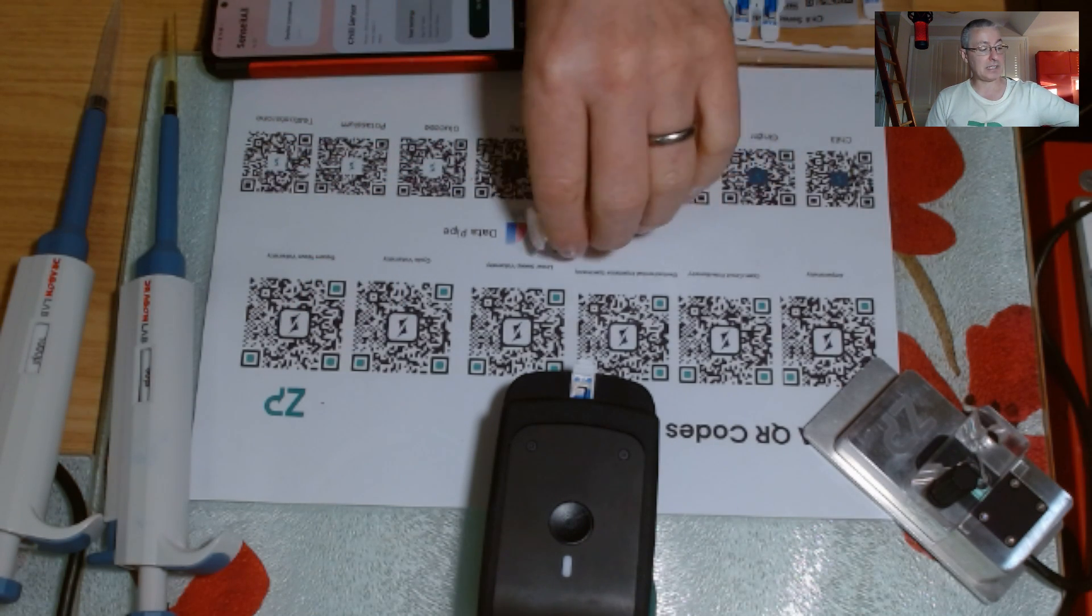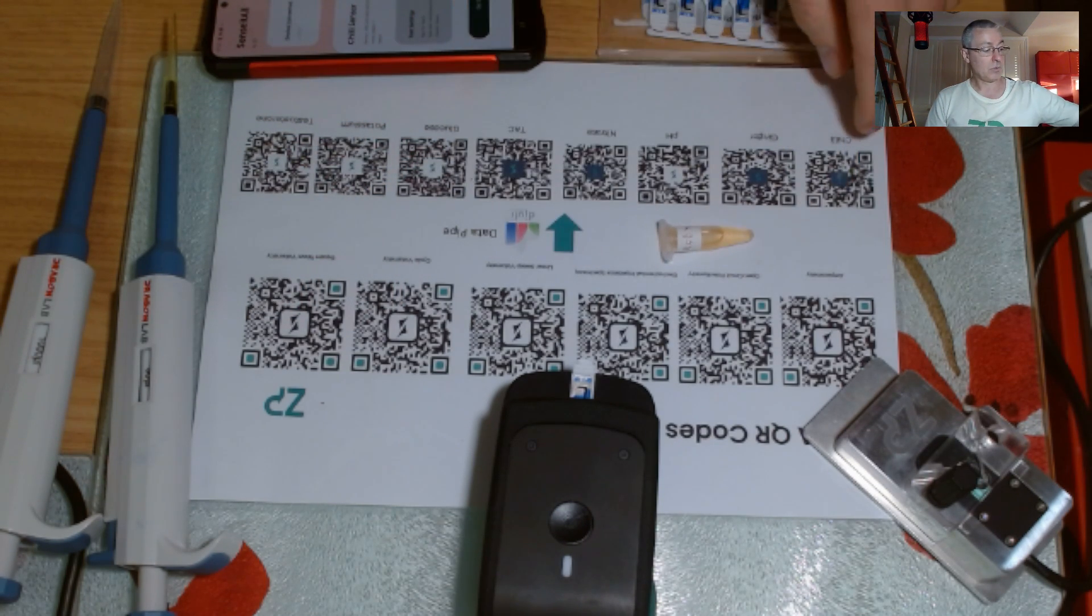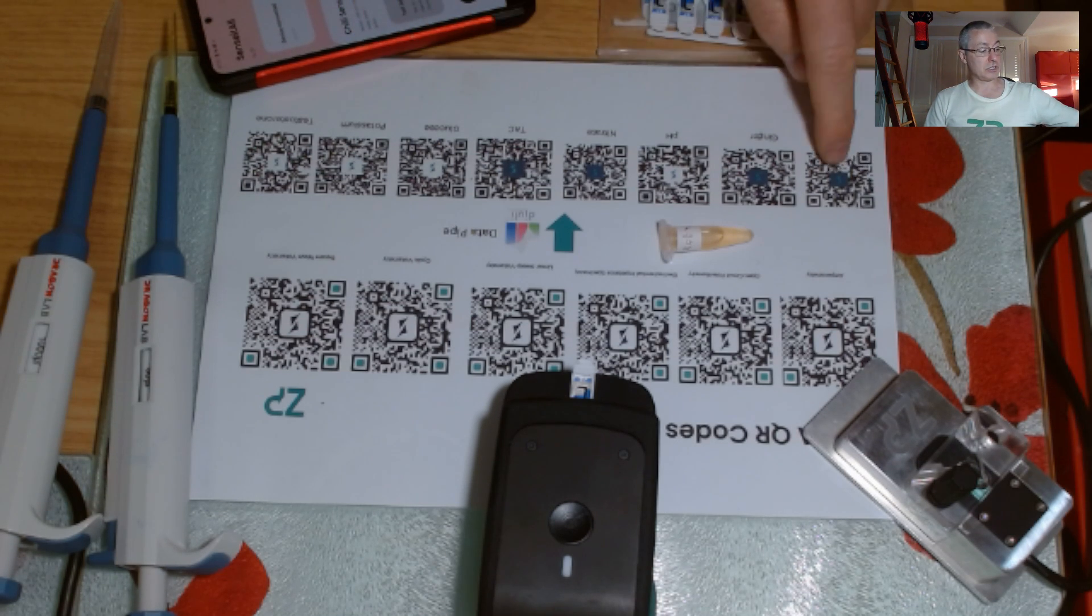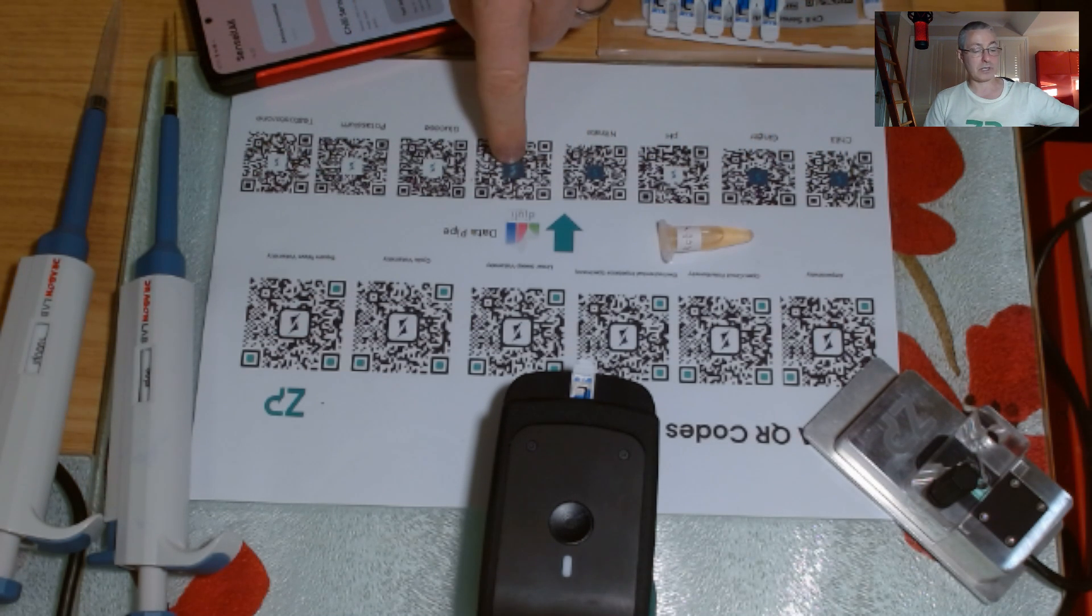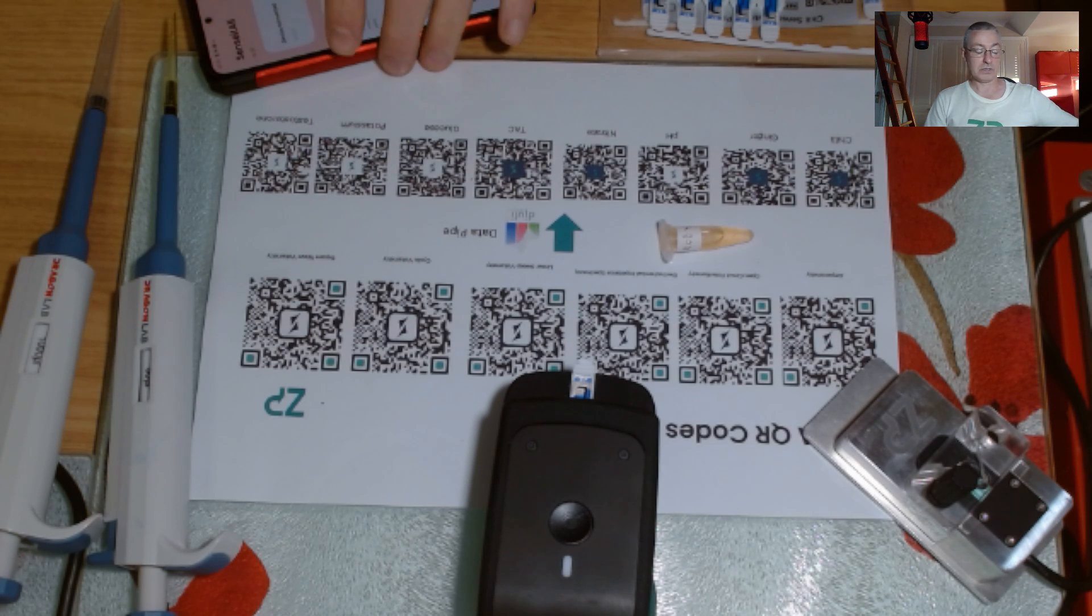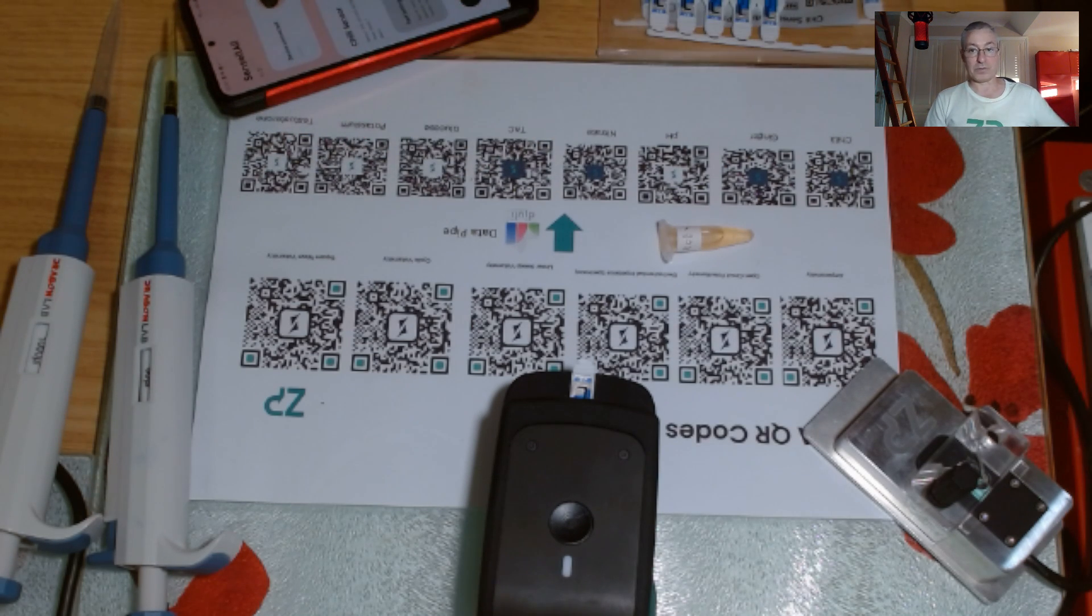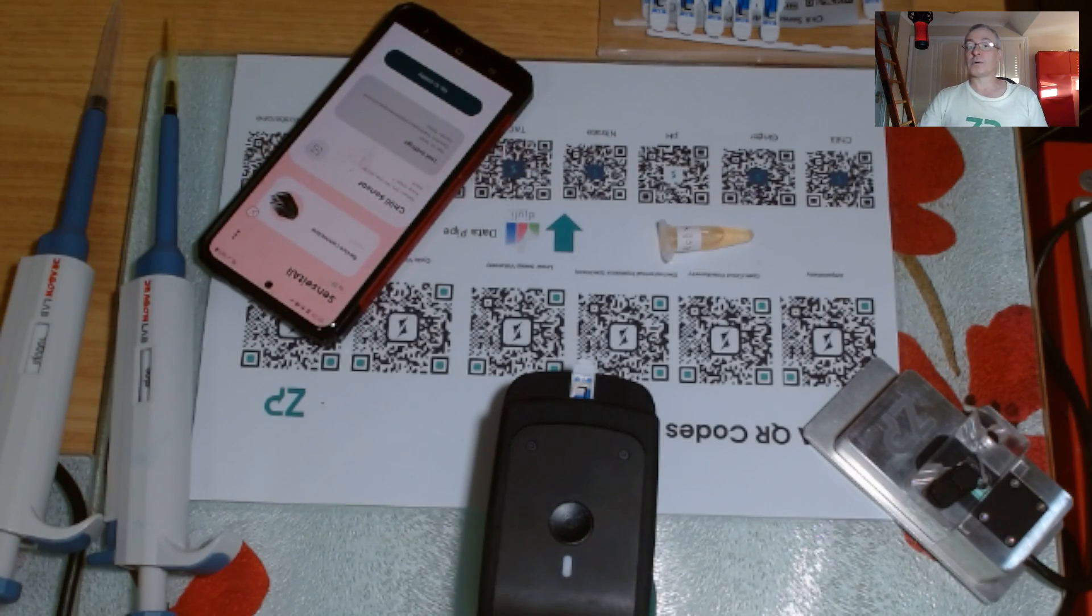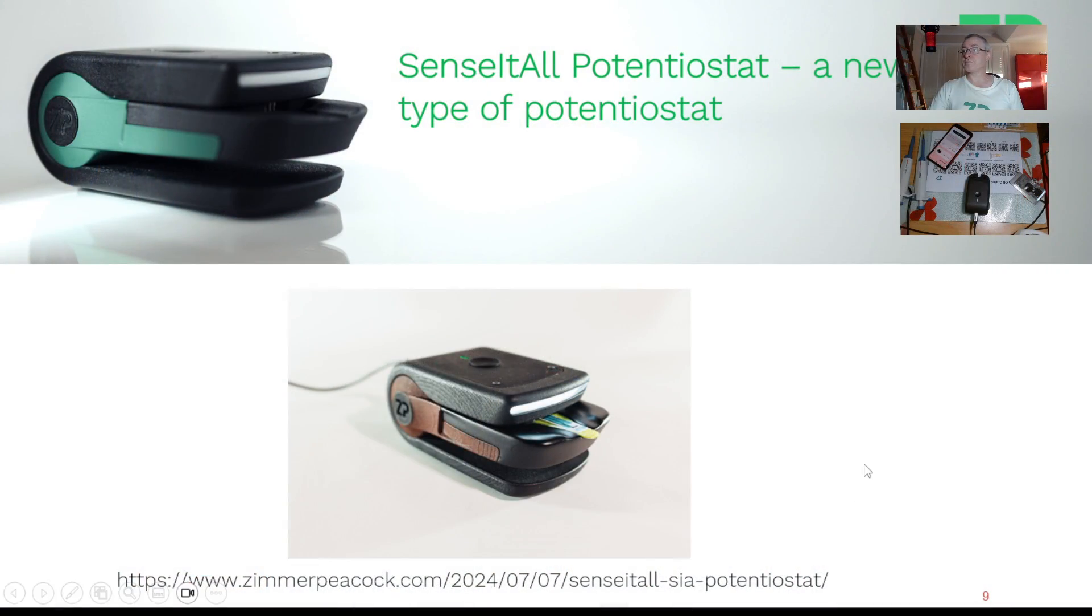But because we have a data pipe in this system, we can actually then convert raw signals into chili, ginger, pH, nitrates, total antioxidant capacity, glucose, potassium, testosterone. For example, in fact there's lots more. And that's why I'm going to now talk about the others now.